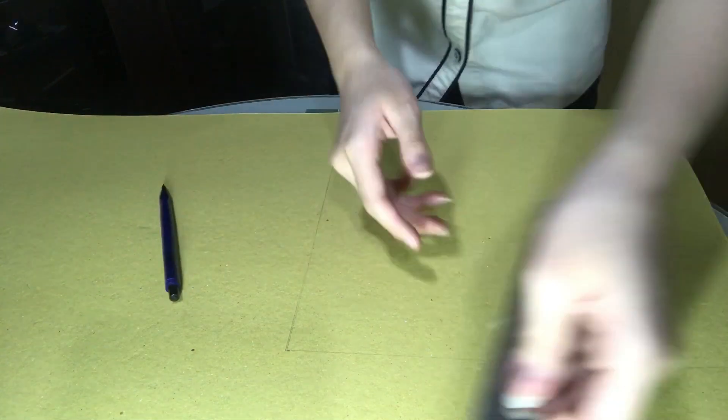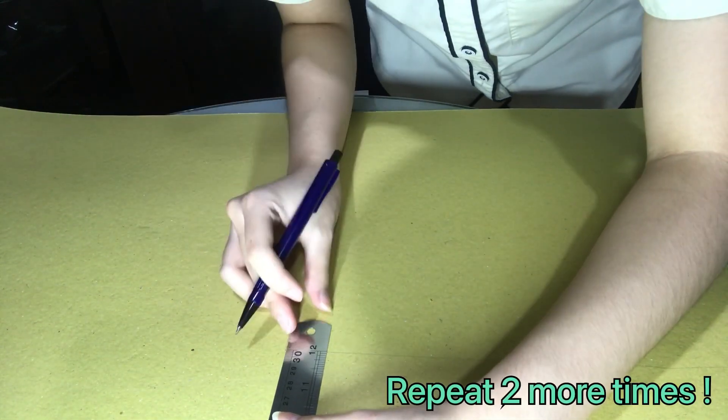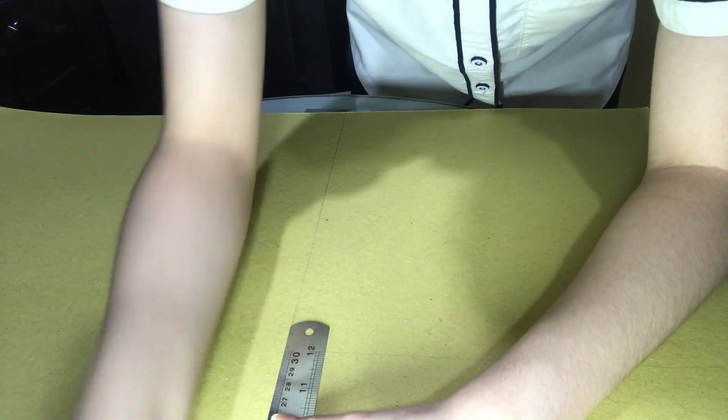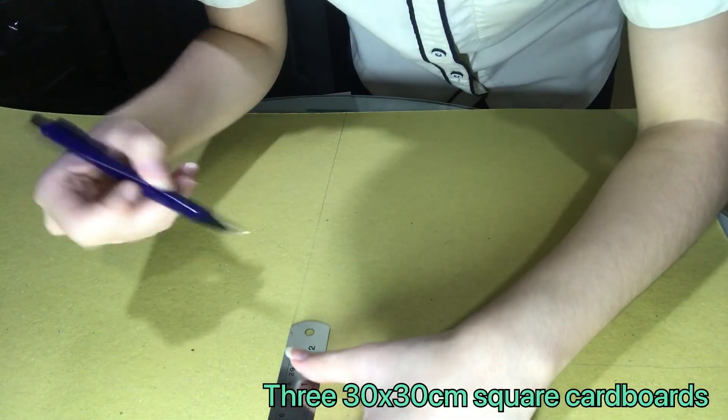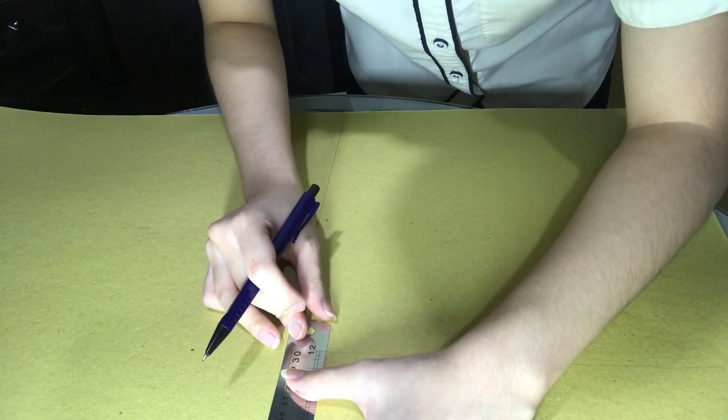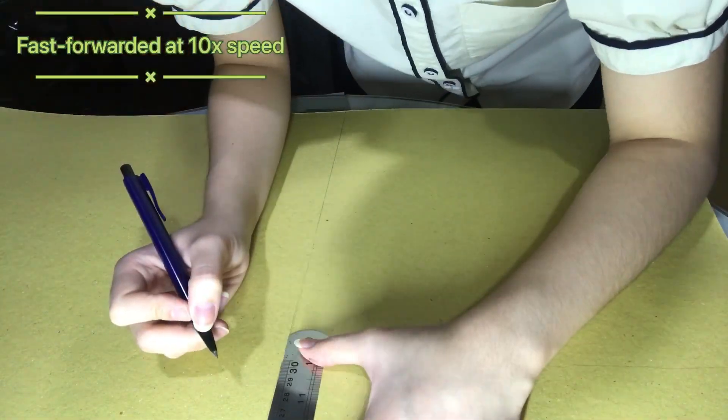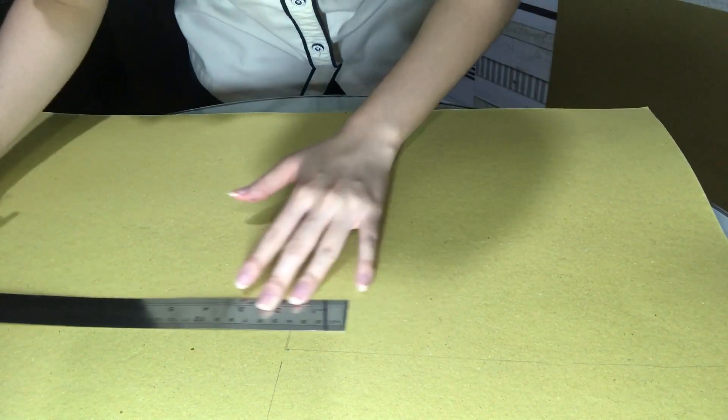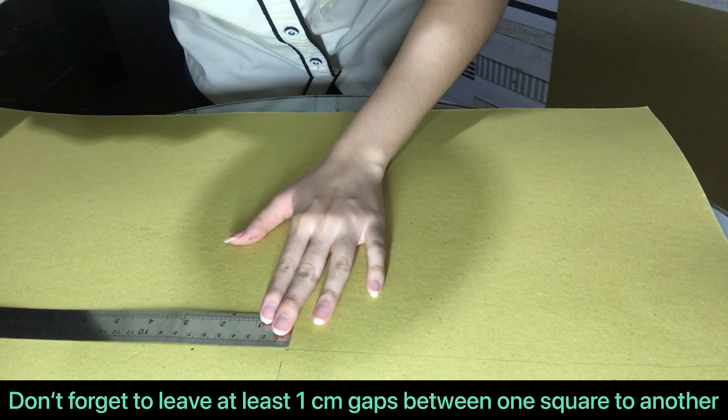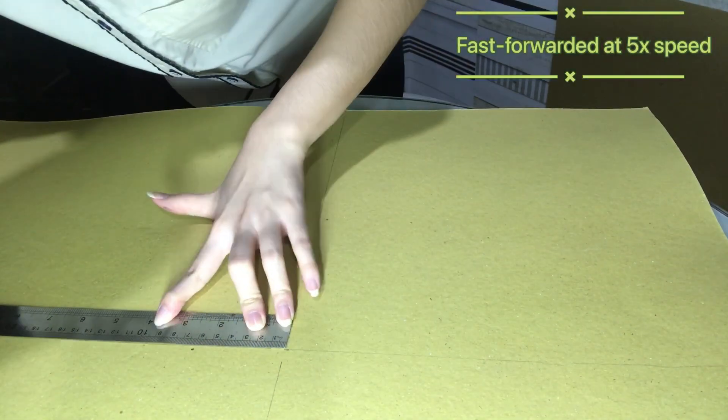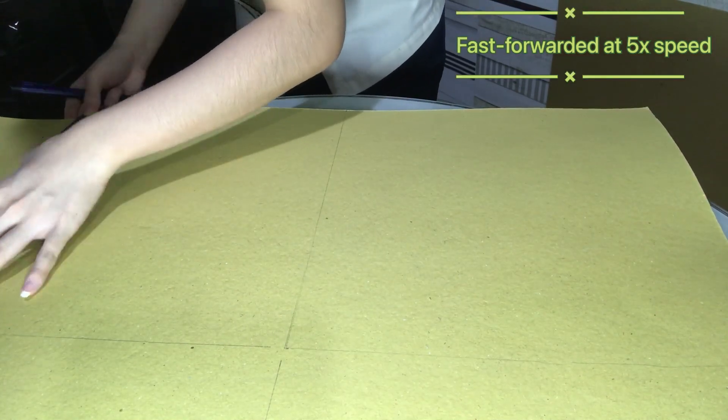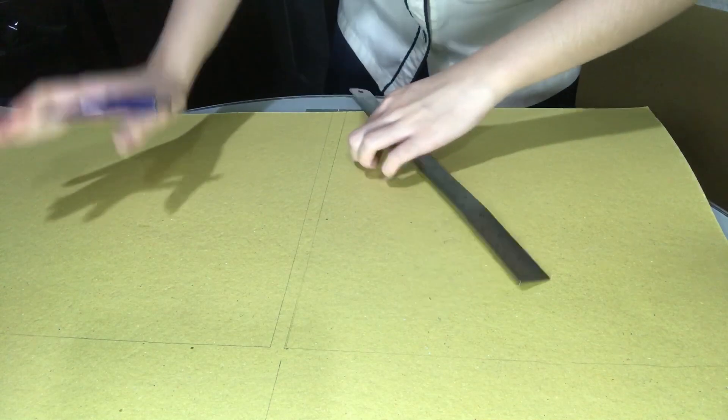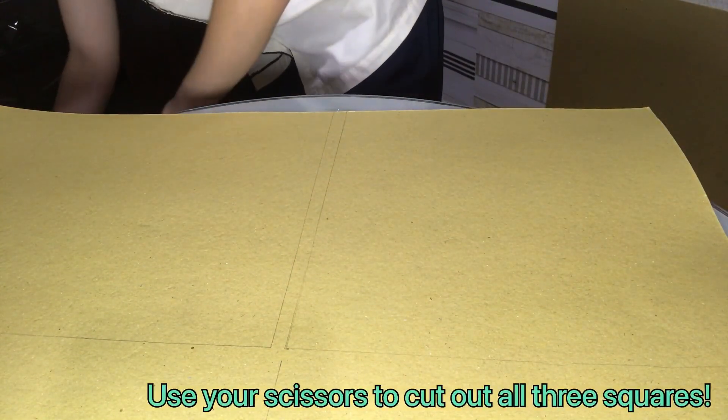Now do the same for this part. Do the same for this side. Make sure that it's 30 centimeters. We want to cut out three square cardboard of the same dimension. Now we have two and we want to do one more. Don't forget to leave a one centimeter gap. Now we have three square cardboard and you can use your pair of scissors to cut it out.